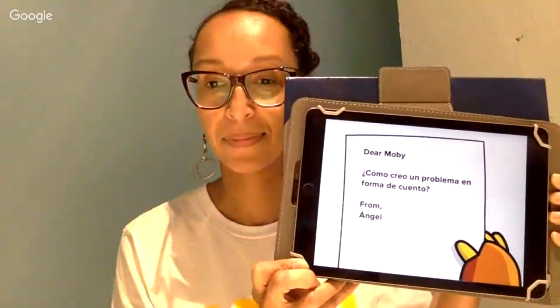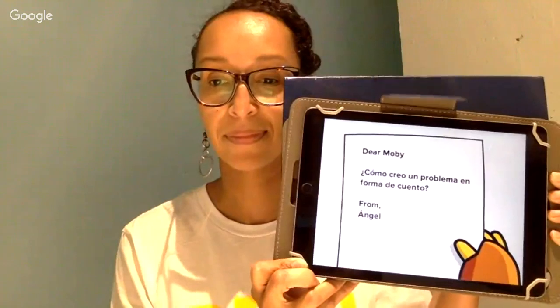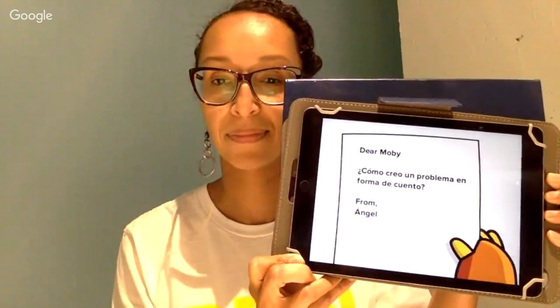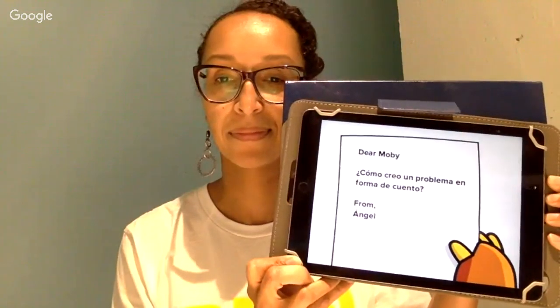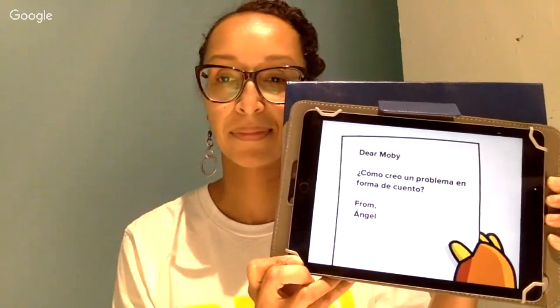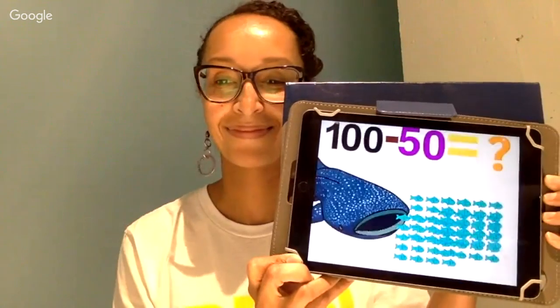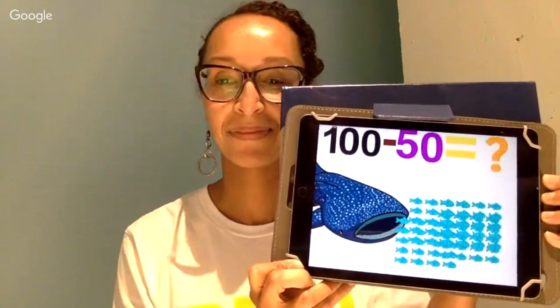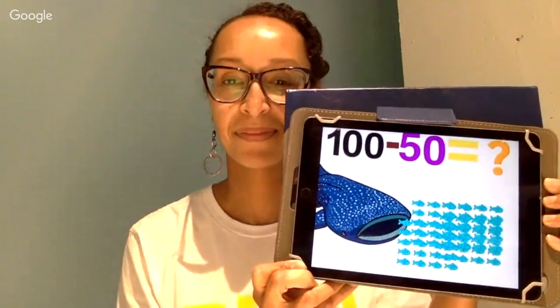So here it goes. Dear Moby, ¿cómo creo un problema en forma de cuento? From Angelica. Había cien peces, un tiburón comió cincuenta, ¿cuántos peces quedó?